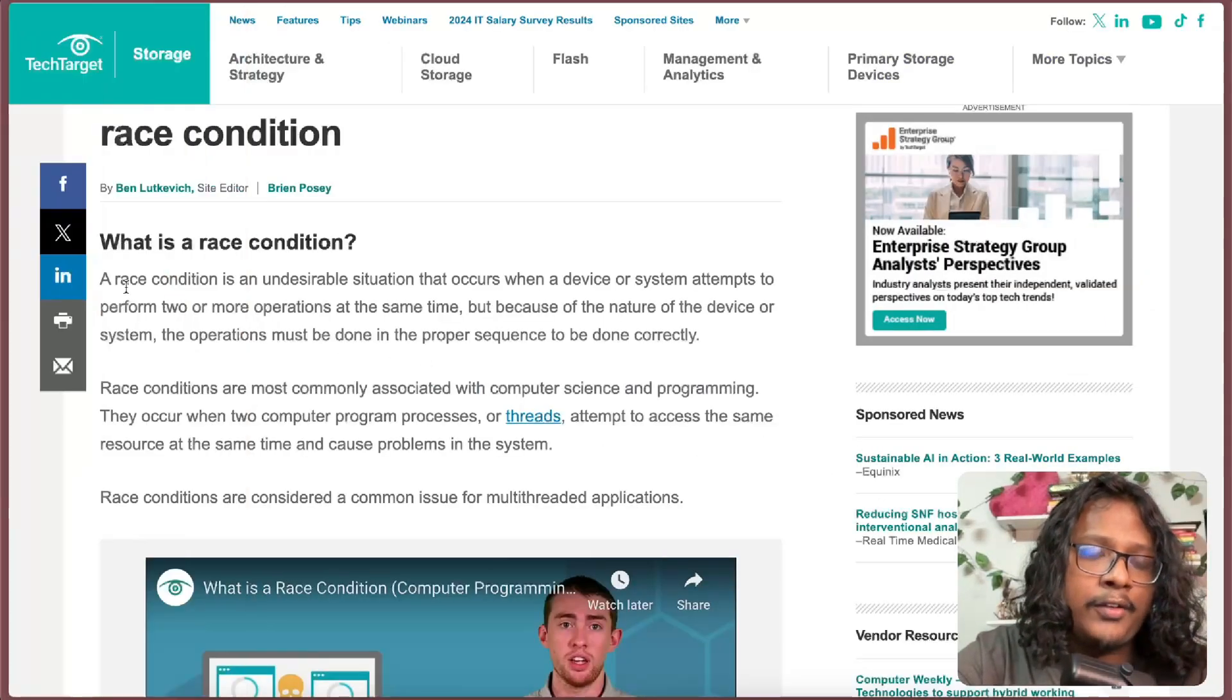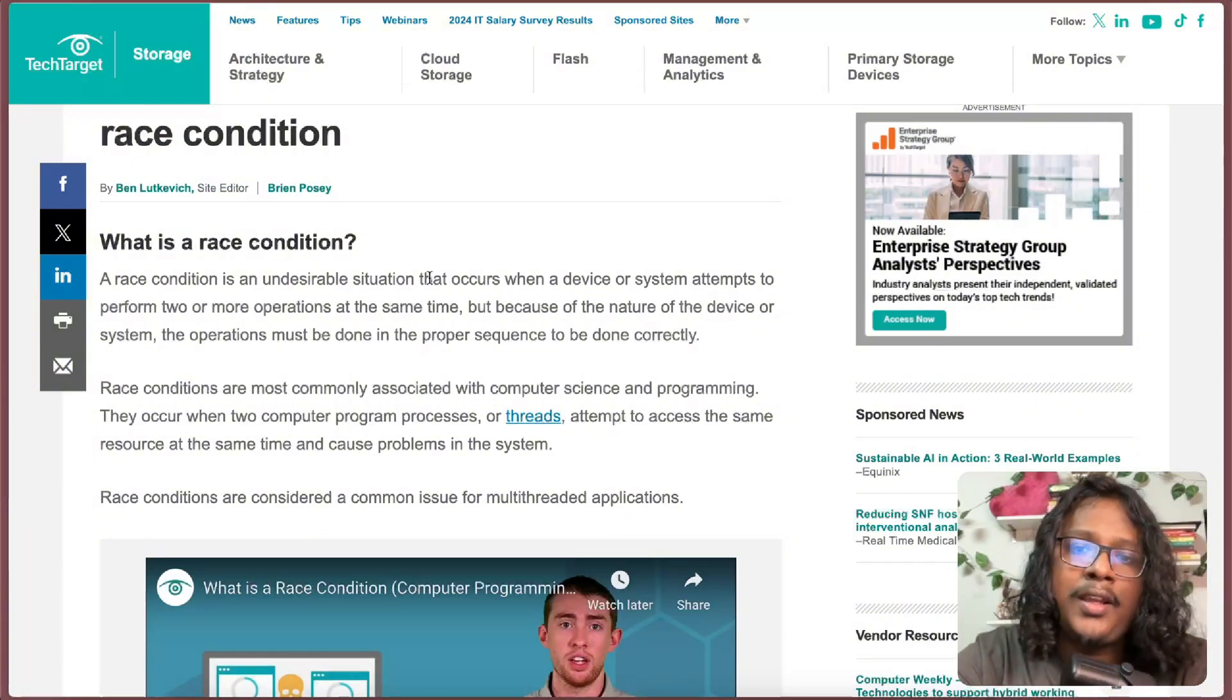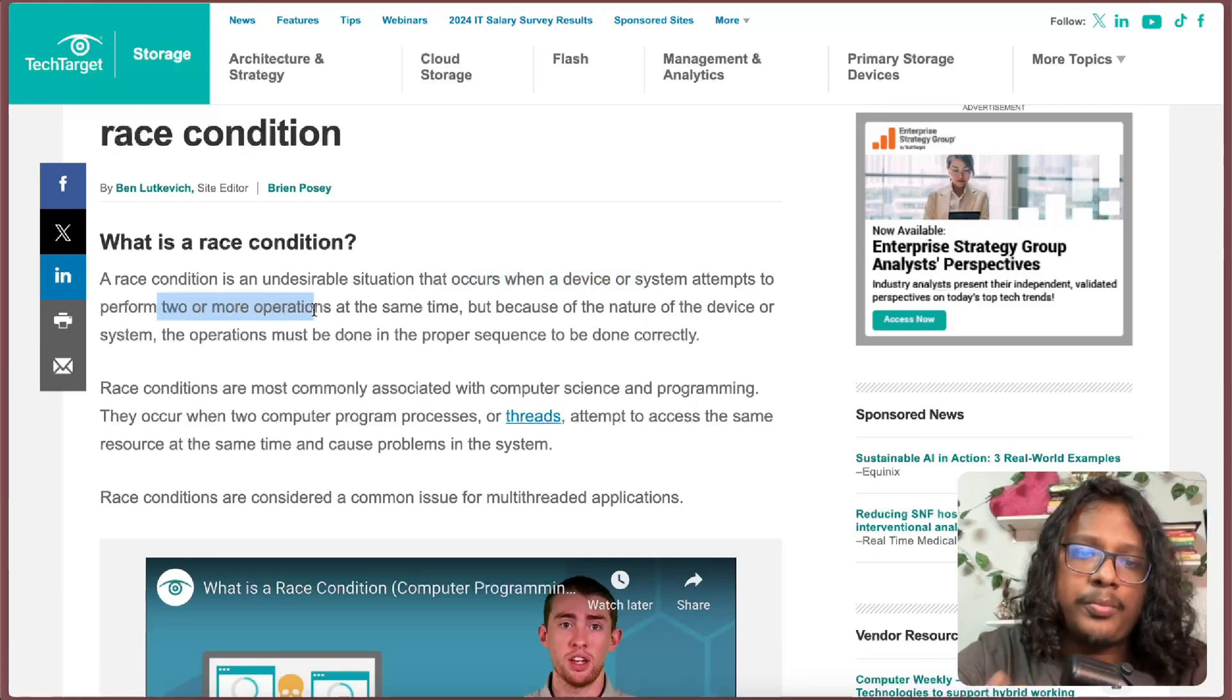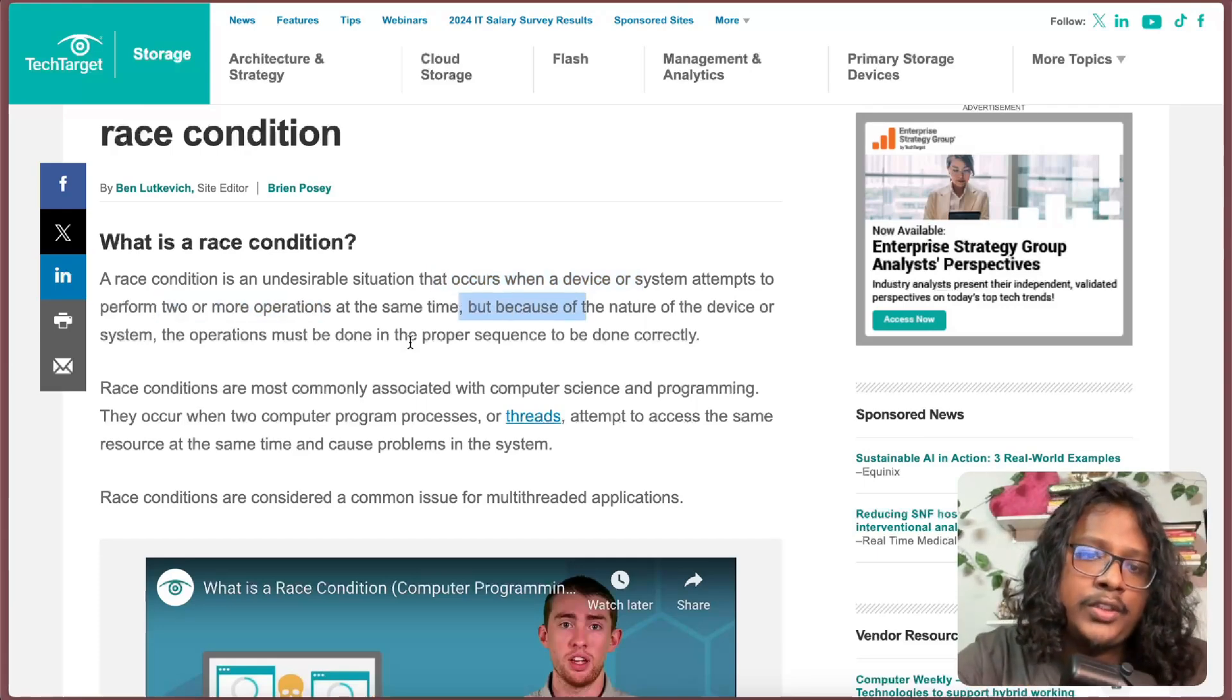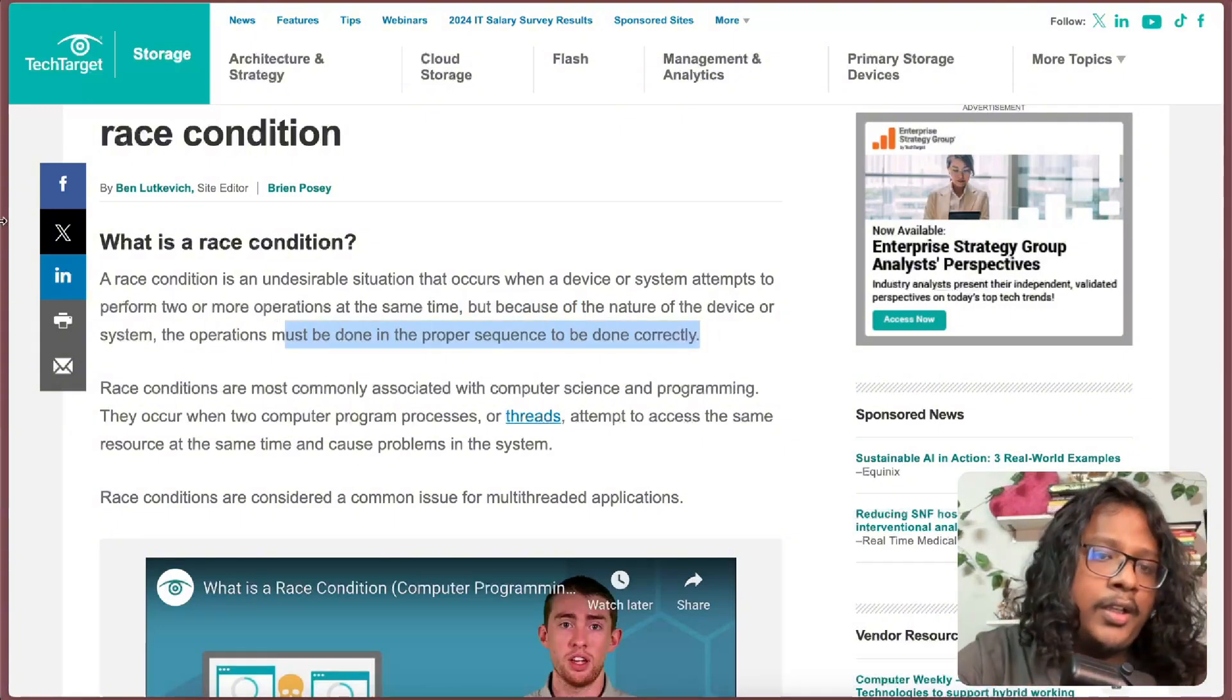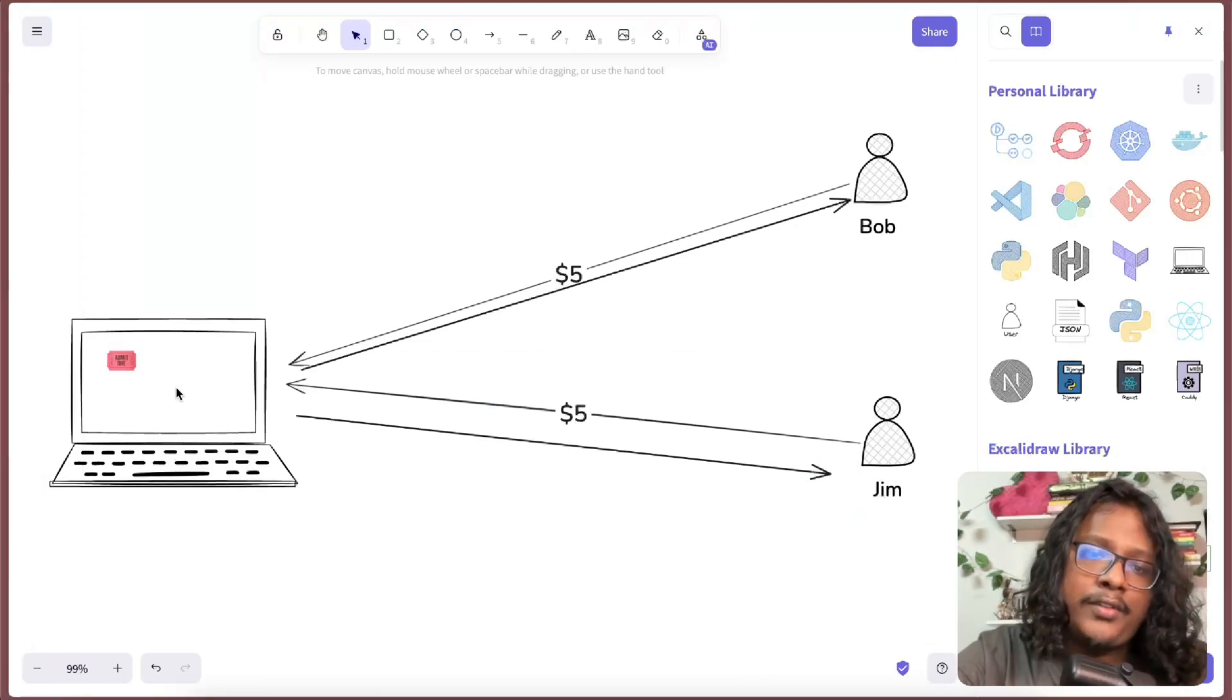If you want a bookish definition, a race condition is an undesirable situation that occurs when a device or system attempts to perform two or more operations at the same time. But because of the nature of the device or system, the operations must be done in proper sequence to be done correctly.